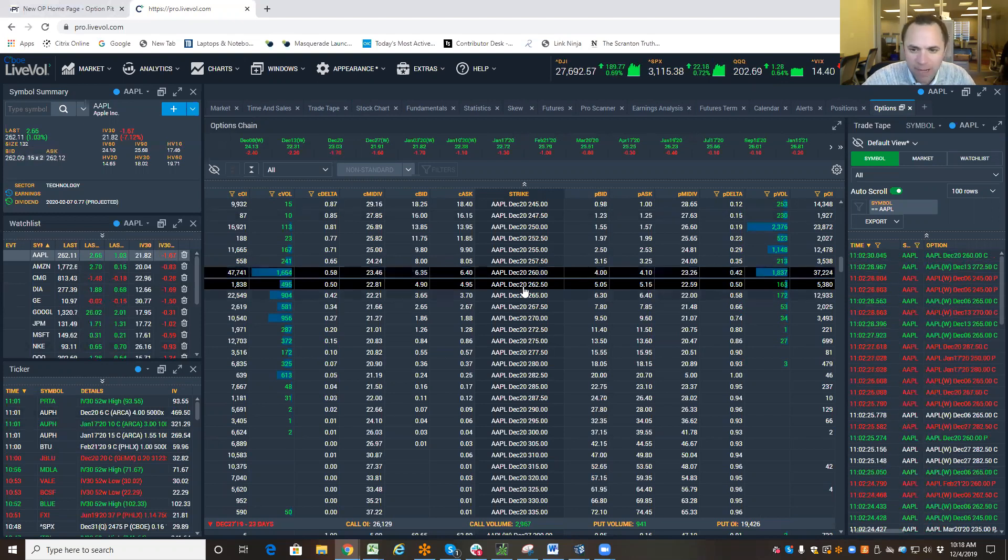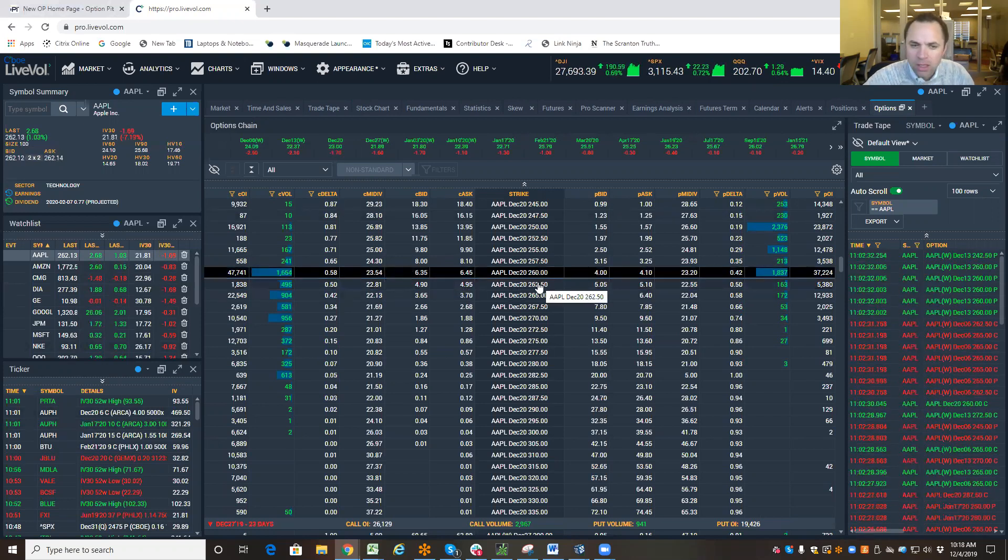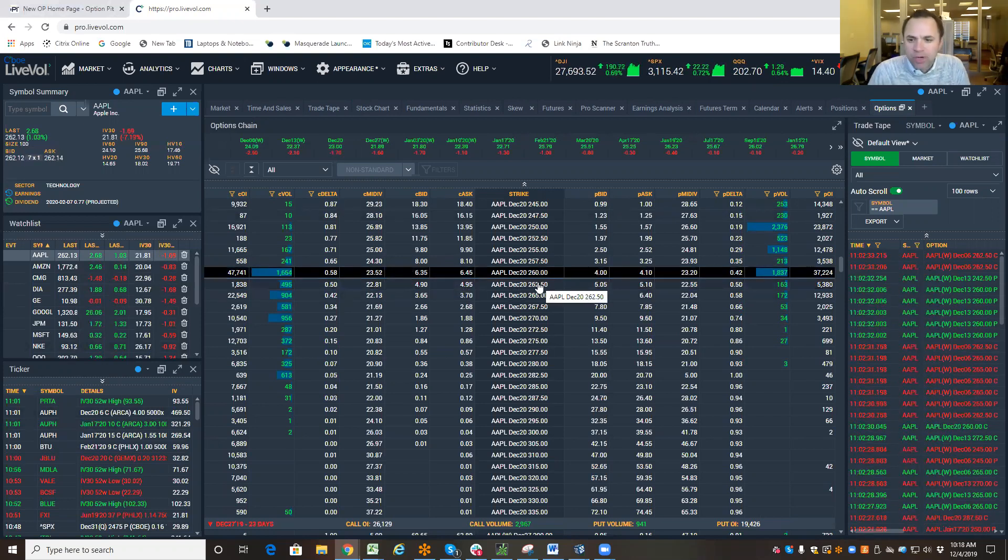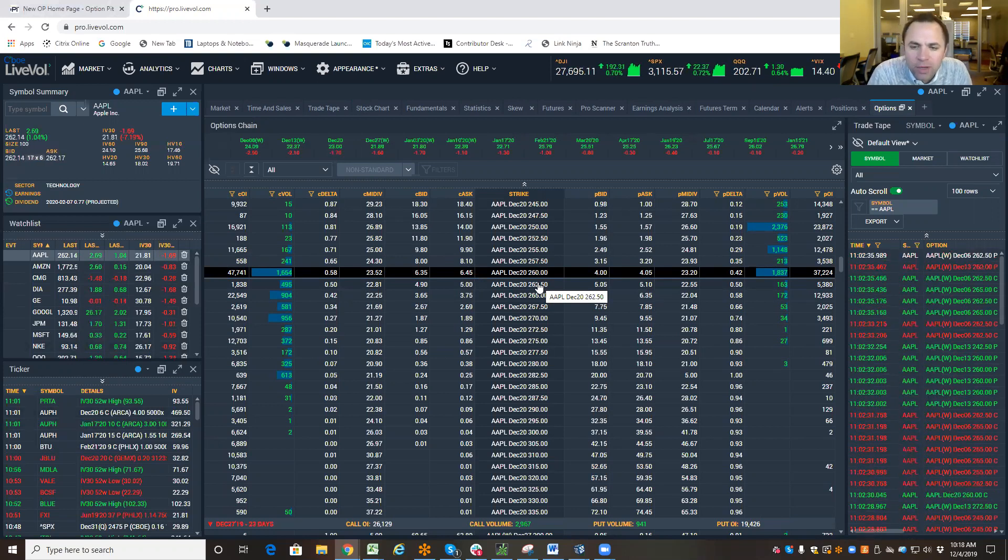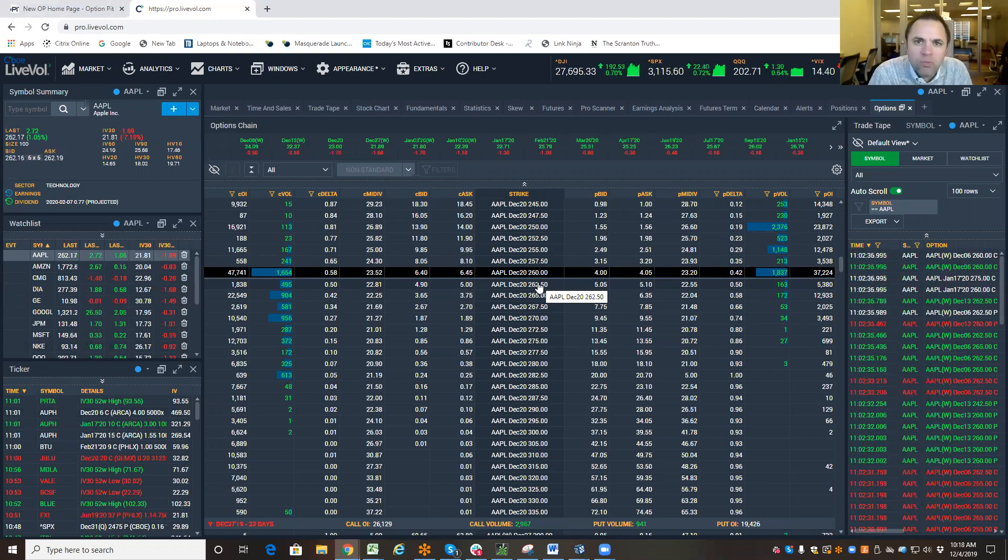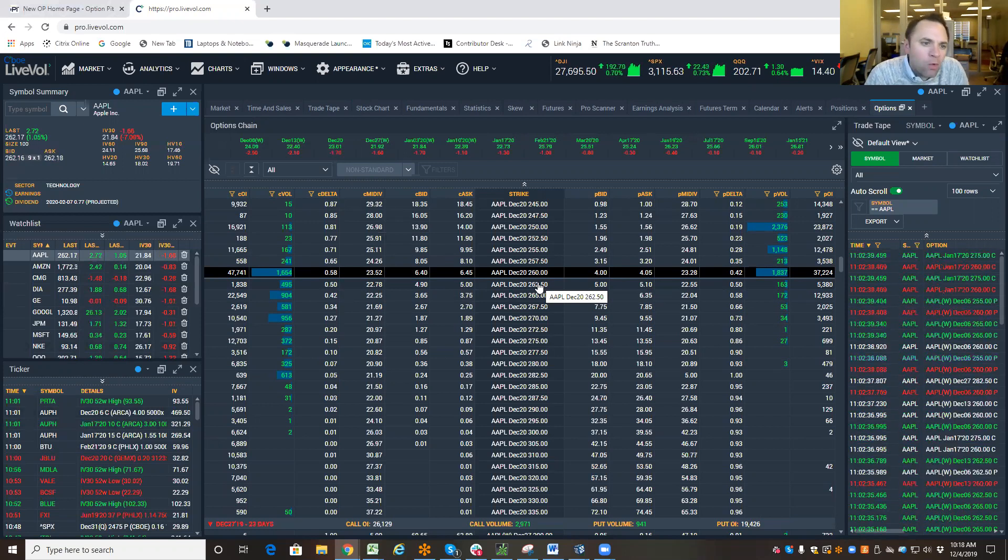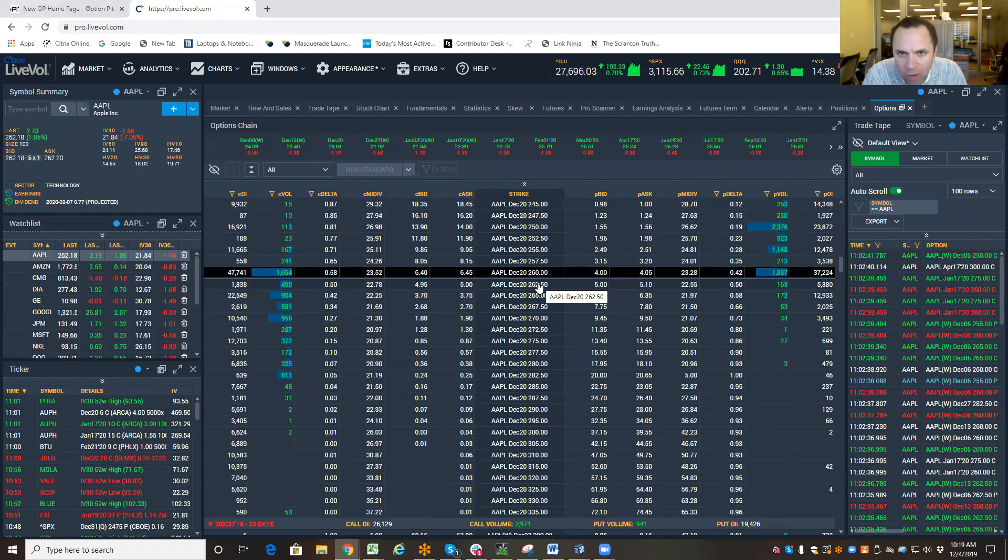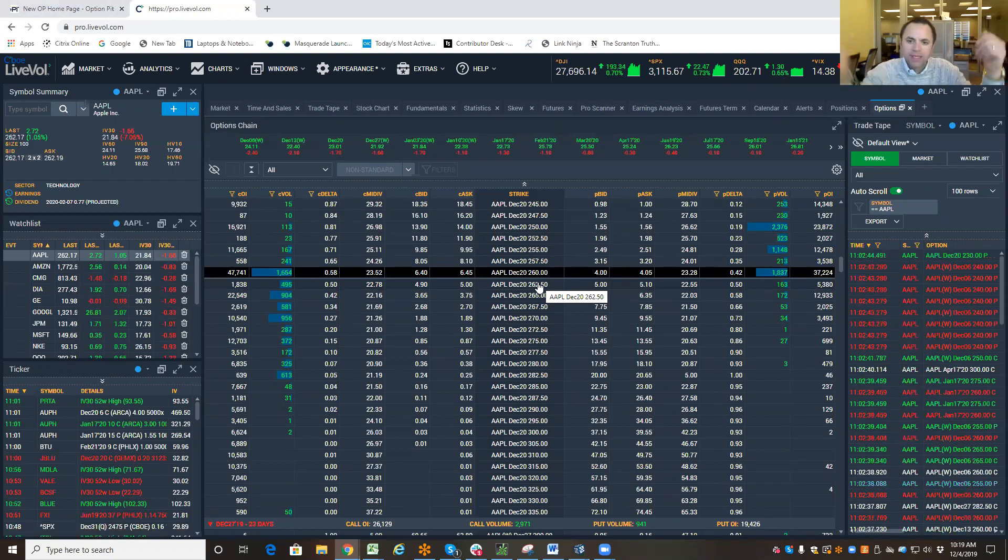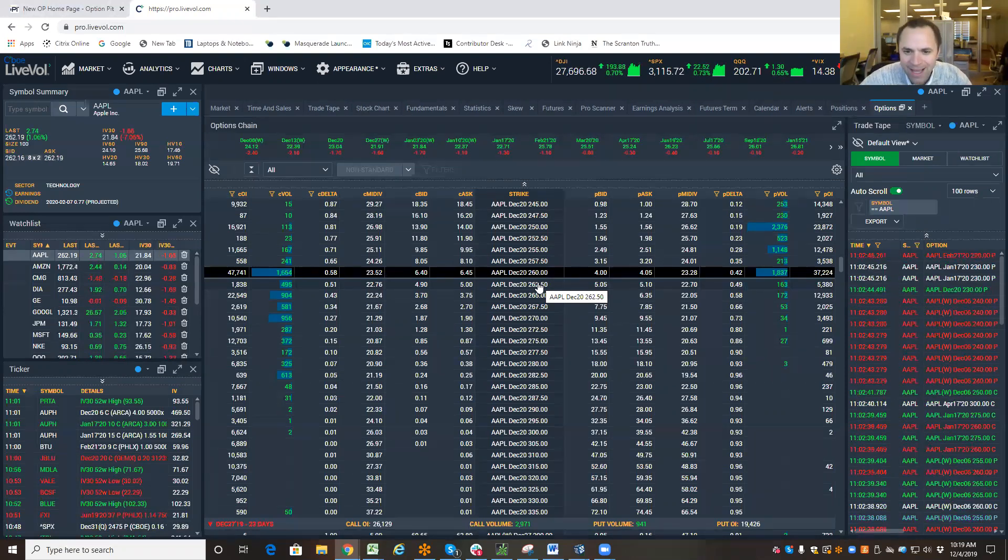Now, it's trading about $262.5. So, with Apple trading $262.5, how much is the market looking for it to move between now and when it expires on December 20th? That's all the expected move is.